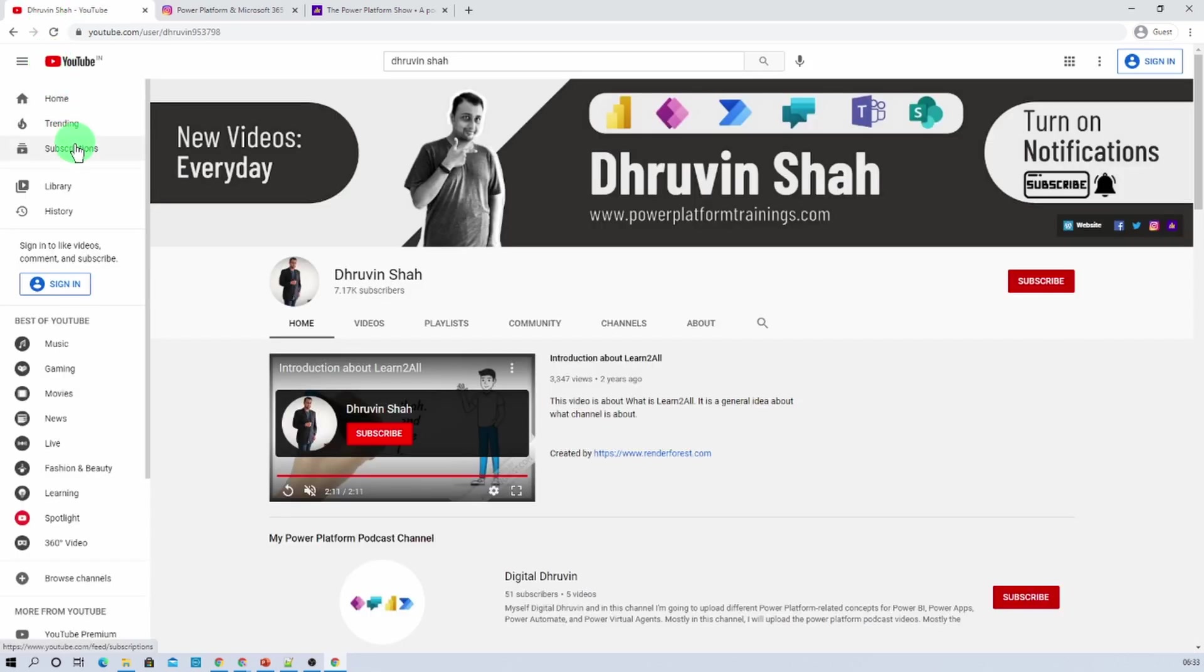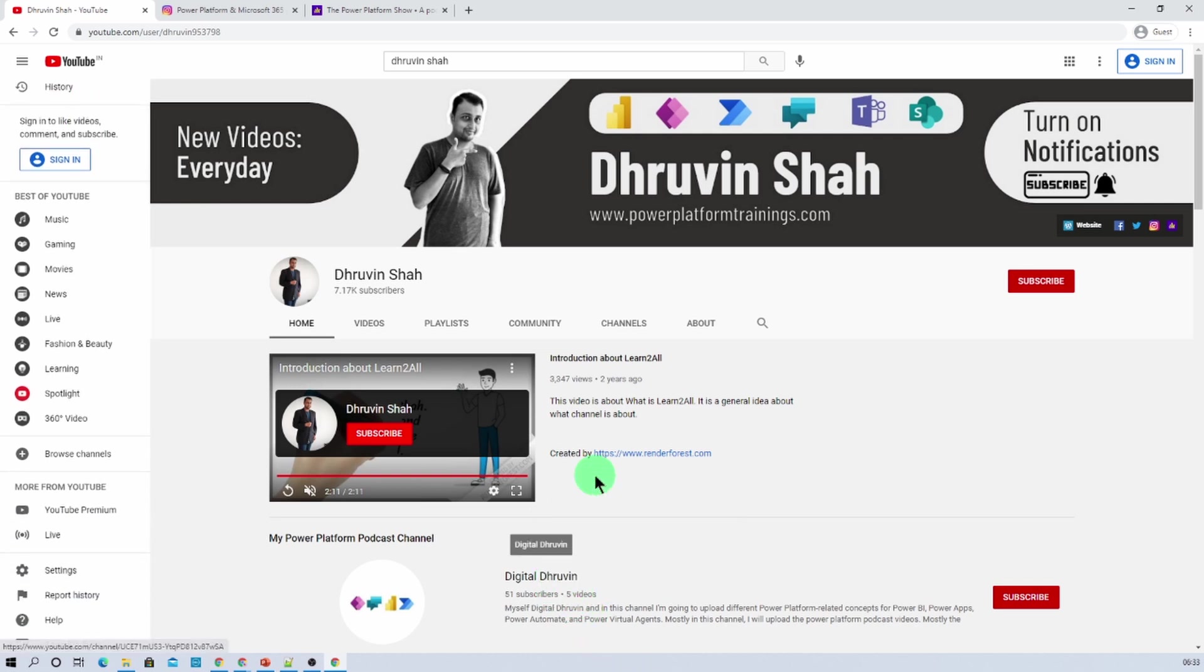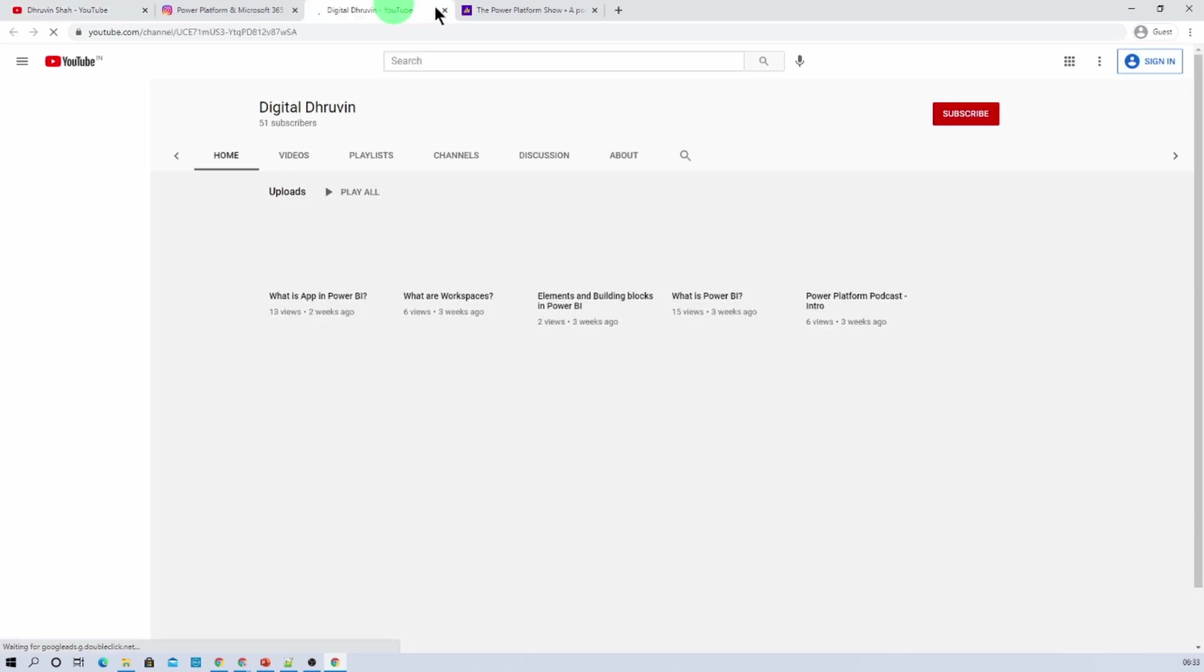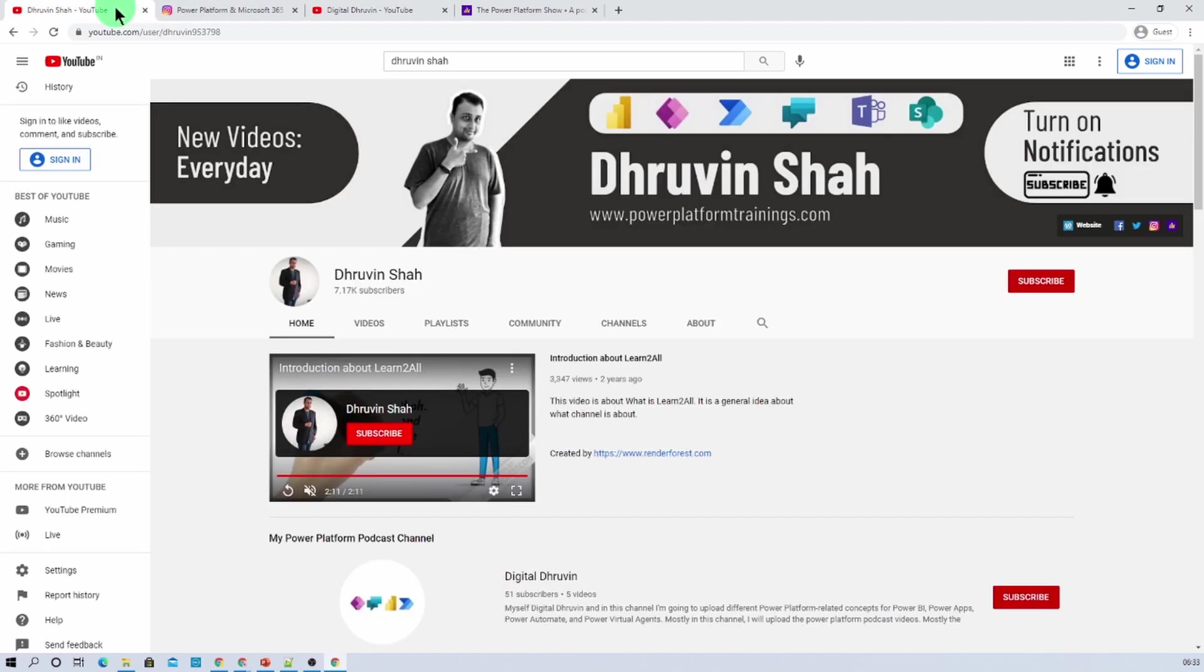It will be redirecting you to my second channel. Here you just need to hit subscribe and show your love over there. Here I am uploading different audiogram related power platform over there. Hope this is clear for you now. This is Thraveen signing off. See you in the next session. Have a great day. Goodbye.